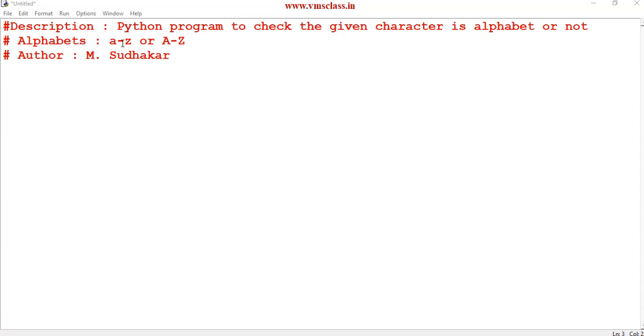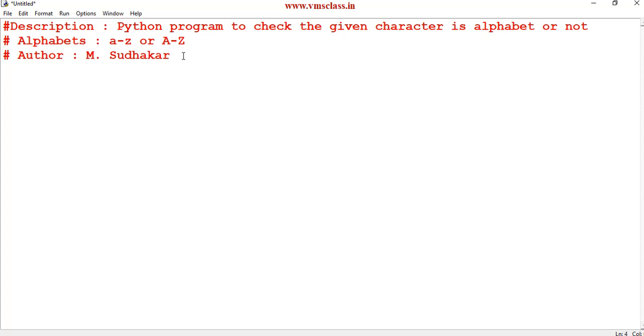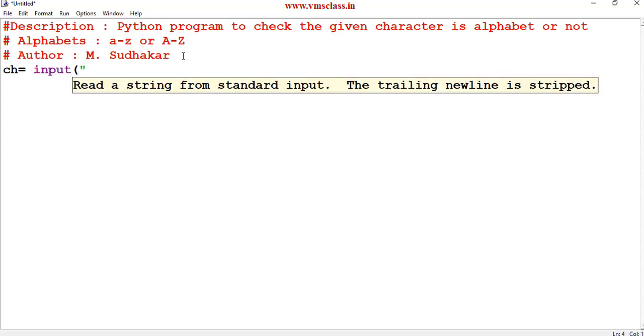We know that an alphabet is in between lowercase letters of a to z or uppercase letters of A to Z. The first step in this program is read the character. Let's take the variable ch is equal to input of please enter any character.